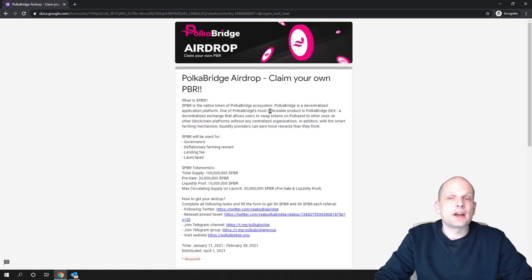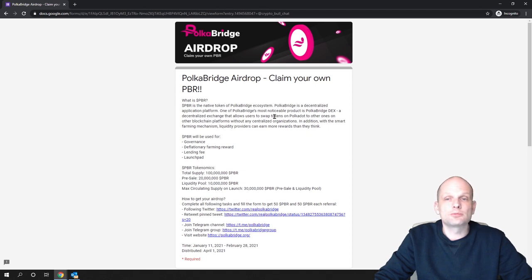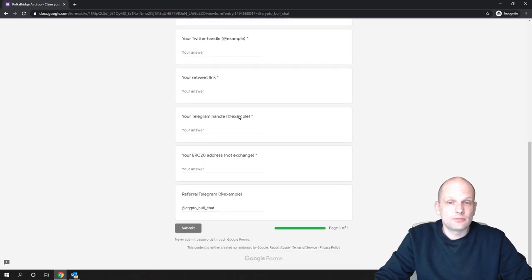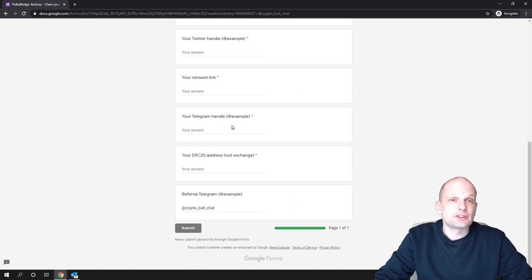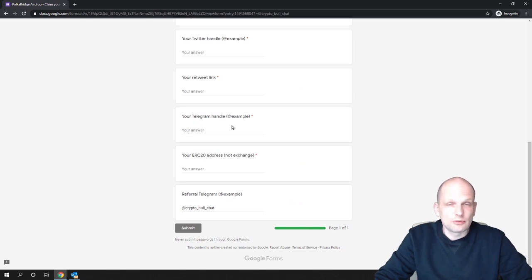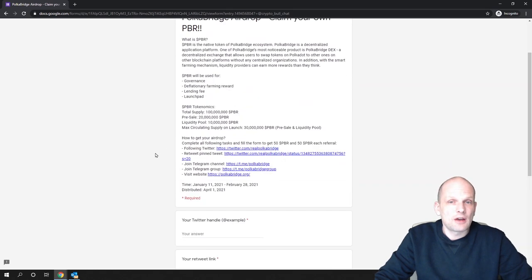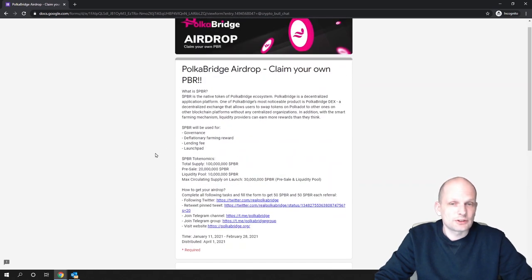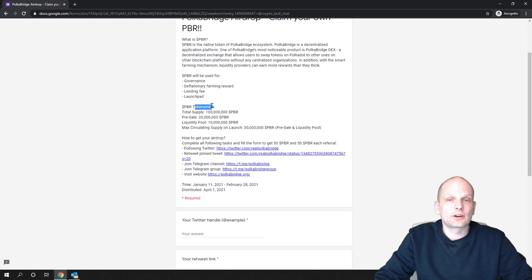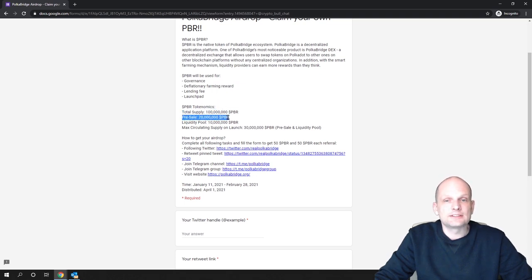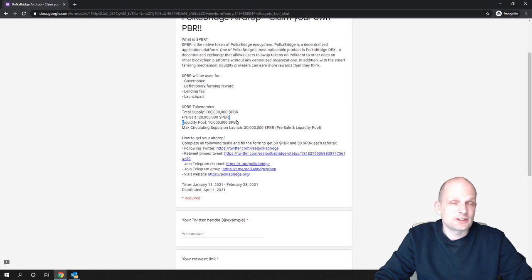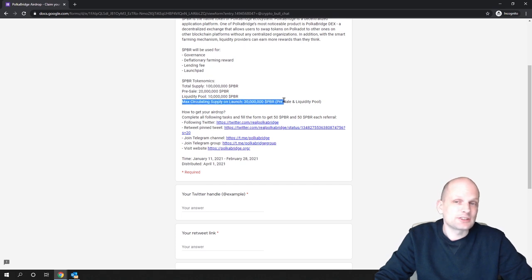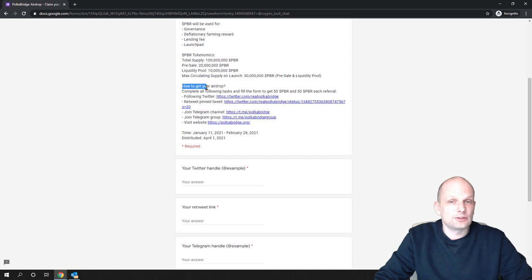PBR is the native token of Polka Bridge ecosystem. Polka Bridge is a decentralized application platform. One of Polka Bridge's most noticeable products is Polka Bridge DEX or decentralized exchange. This is the form which you have to submit to be included in this airdrop to get 50 tokens. Total supply 100 million, pre-sale 20 million, liquidity pool 10 million. This means 30 million are at the beginning only in circulation. Max circulating supply at launch is only 30 million.